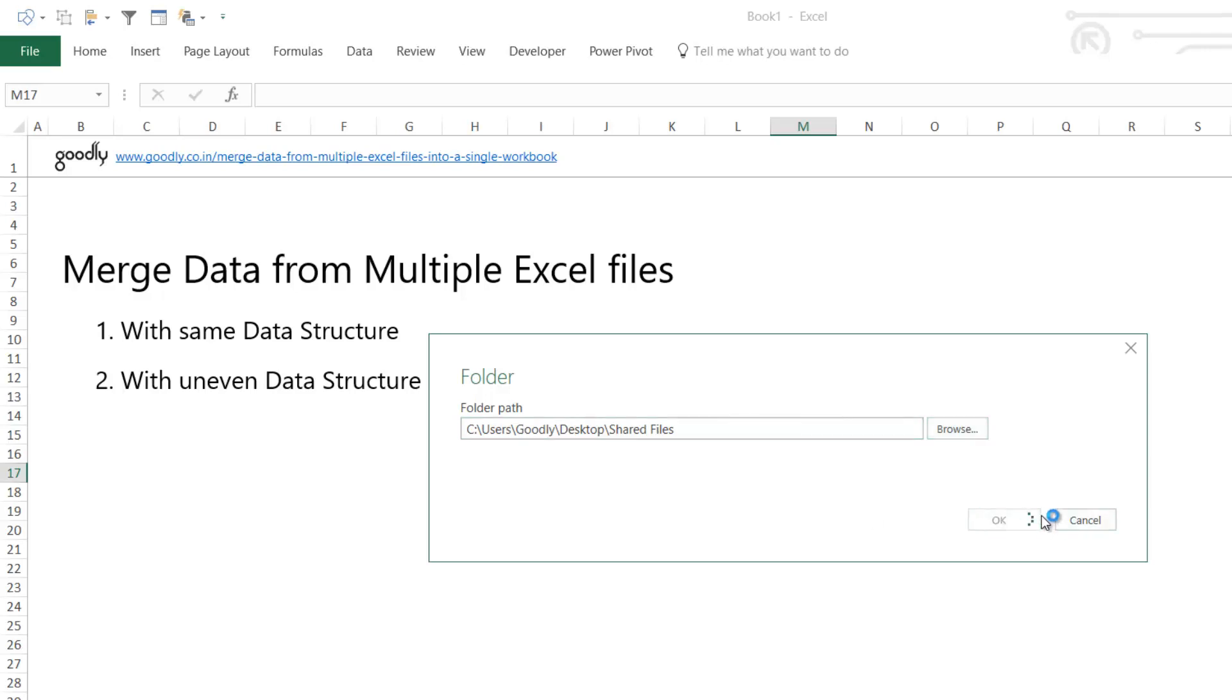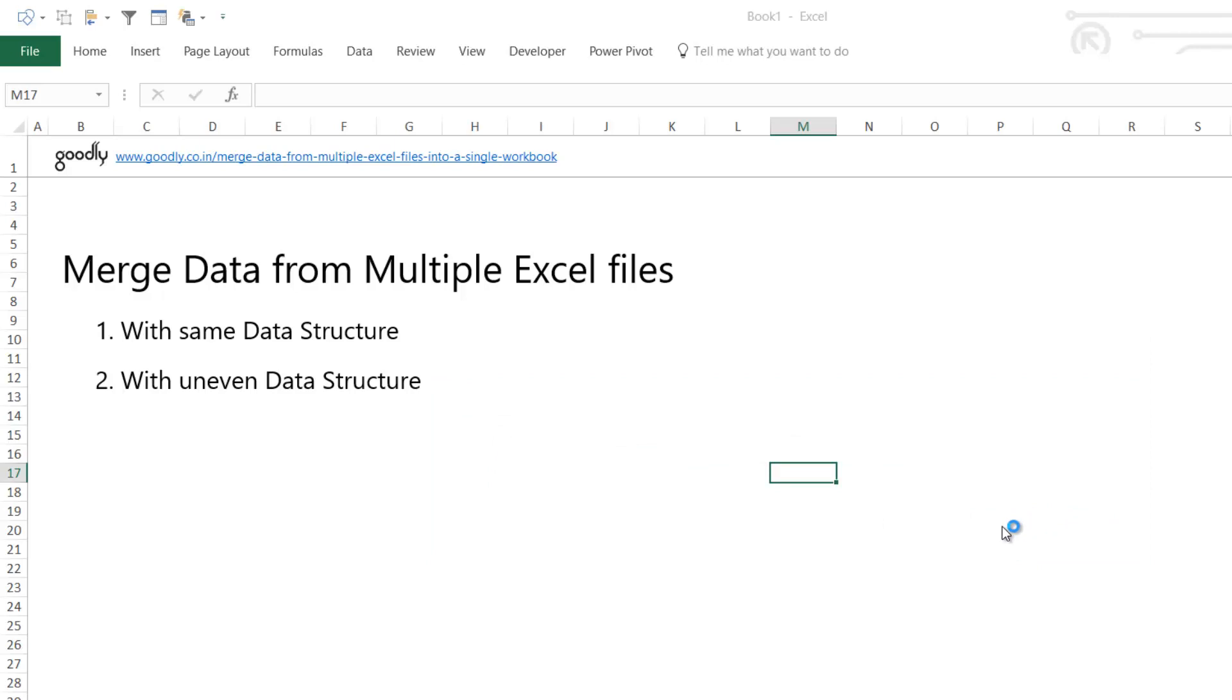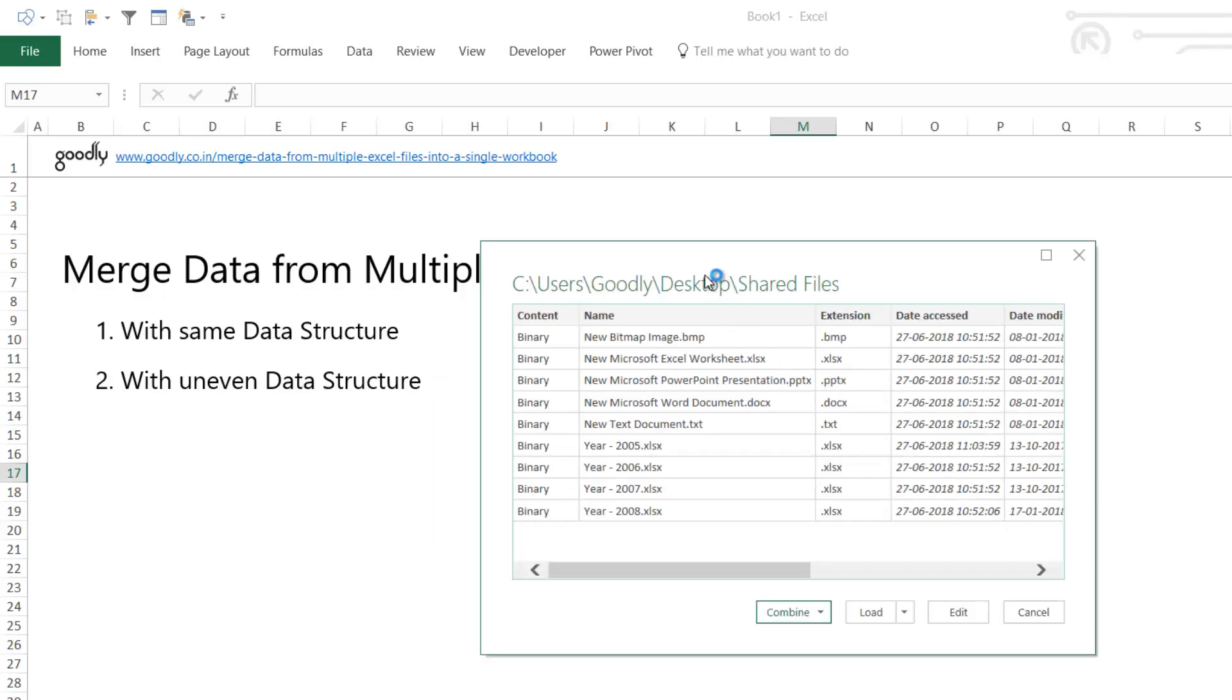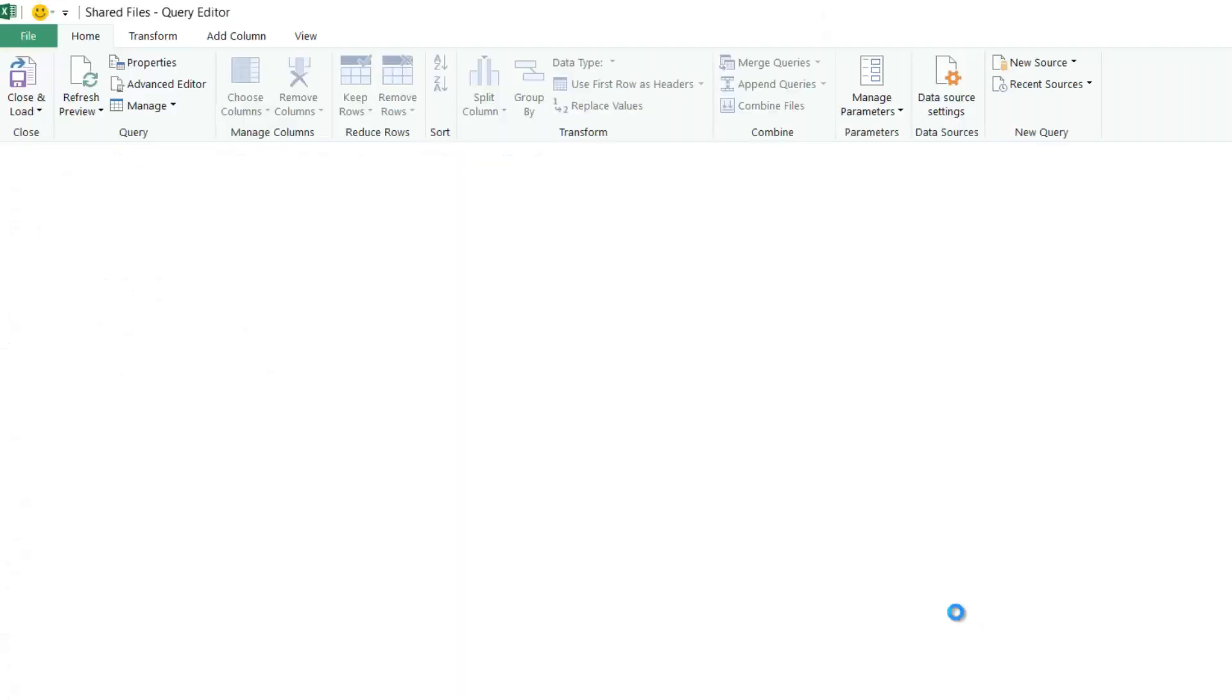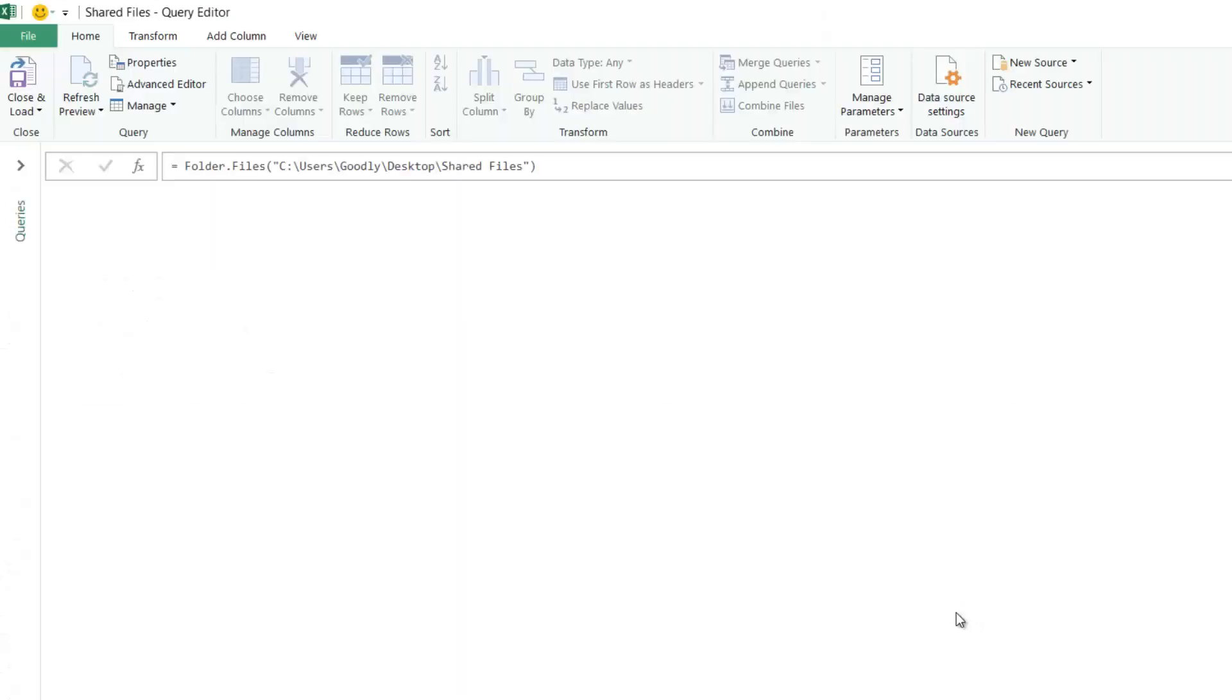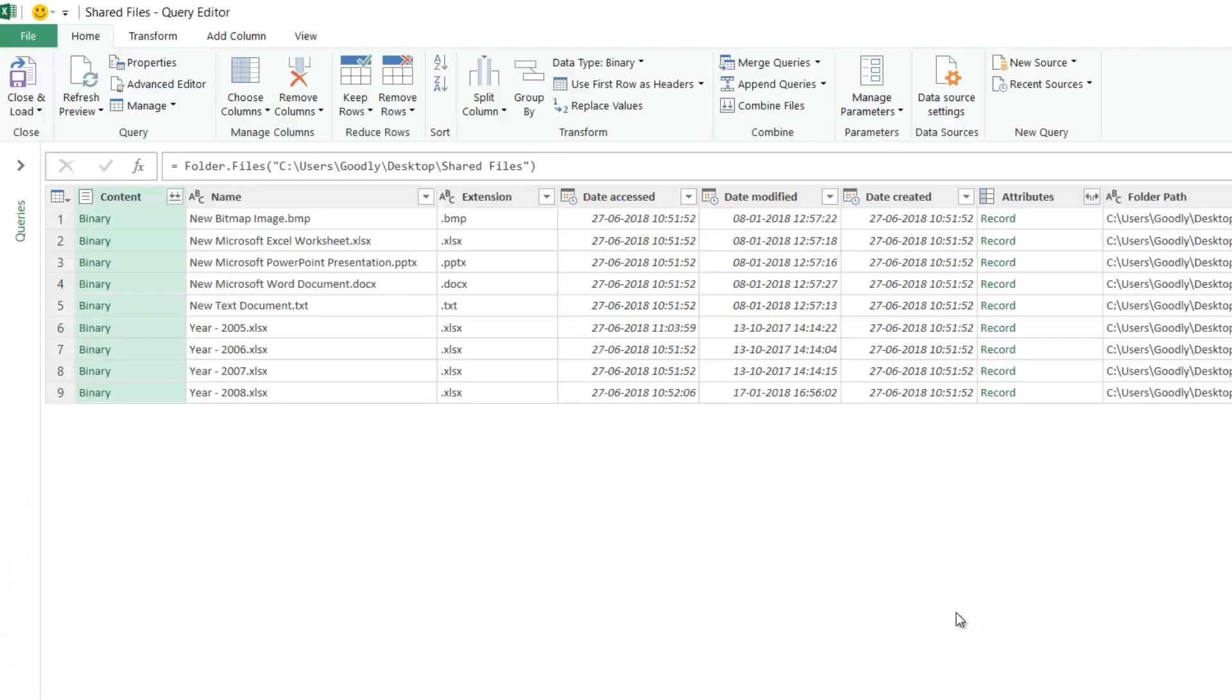I say OK and immediately I have the list of all the files in front of me. But as of now, this is just a list of files. I have nothing to do with the list, I need the actual content inside the file. Rather than pressing Combine or Load, I'm going to click on Edit so it opens the Power Query editor, from where I'll apply filters and get the relevant files.